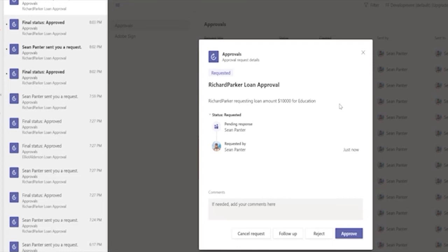And the approvals engine here is great. We can create some very advanced approval patterns. Maybe we want just one approval out of a group of people. Maybe we want consensus. You decide how you want those approvals to work.